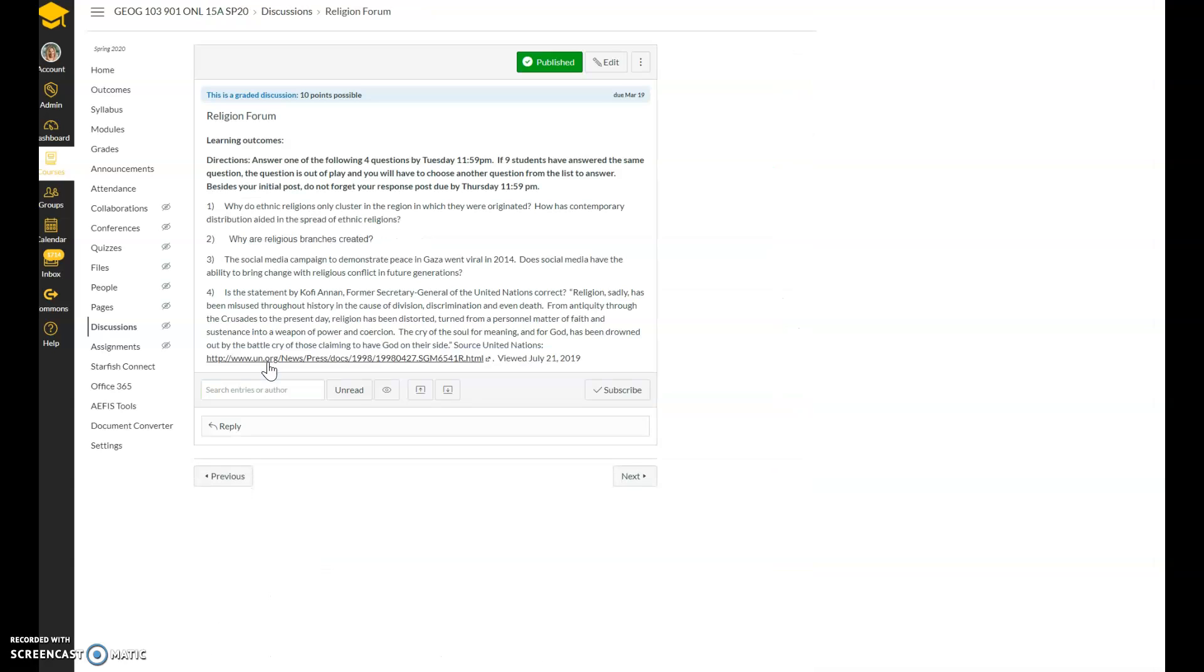So here are the questions that are listed under the forum post: Why do ethnic religions only cluster in the region in which they were originated? How has contemporary distribution aided in the spread of ethnic religion? So how has globalization helped spread ethnic religions?